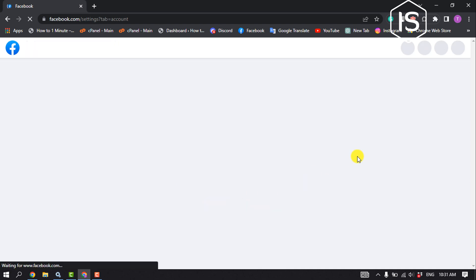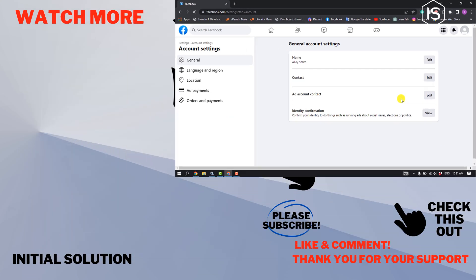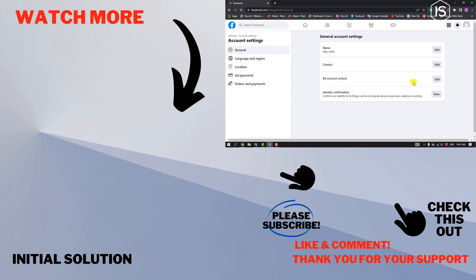If you find this video helpful, please make sure to subscribe to Initial Solution. See you in the next video.